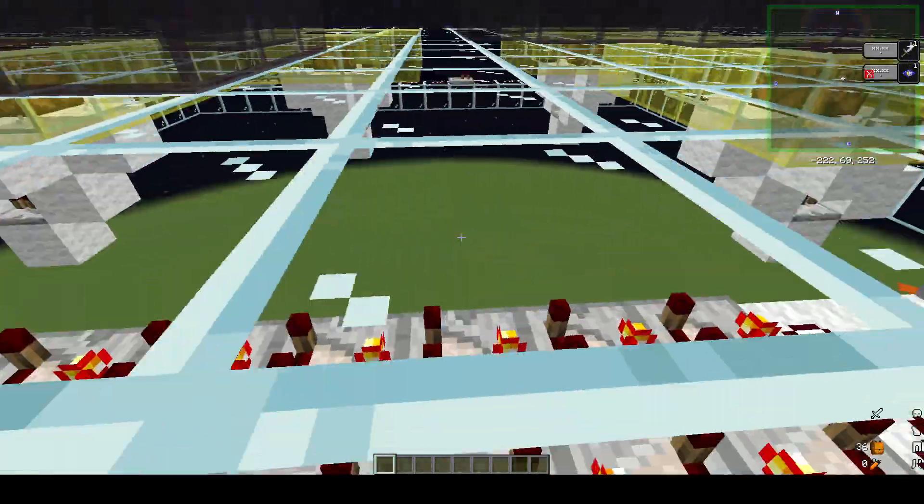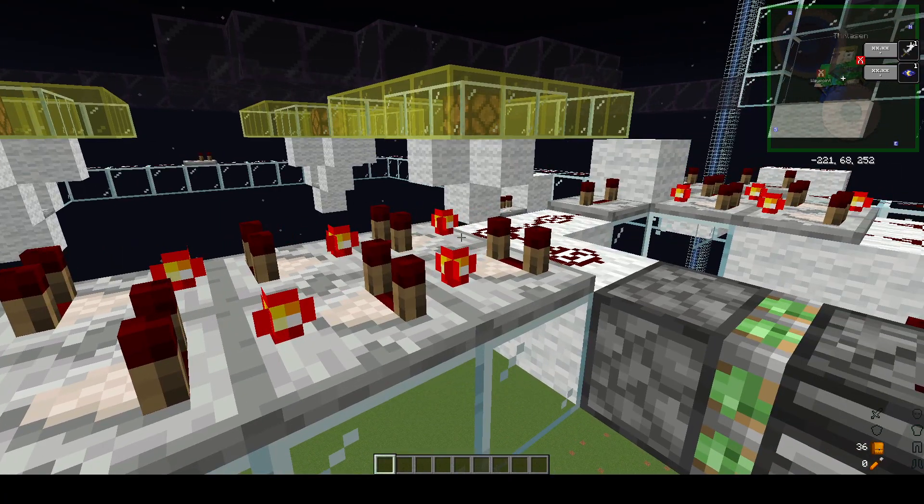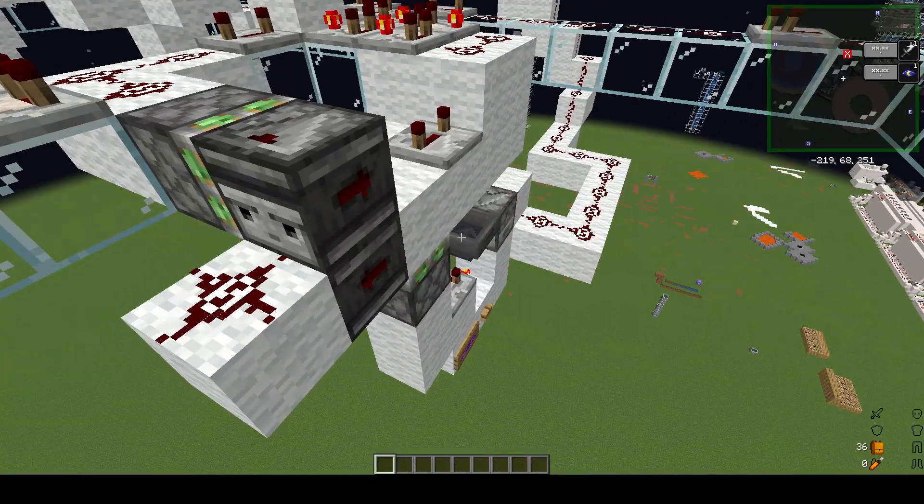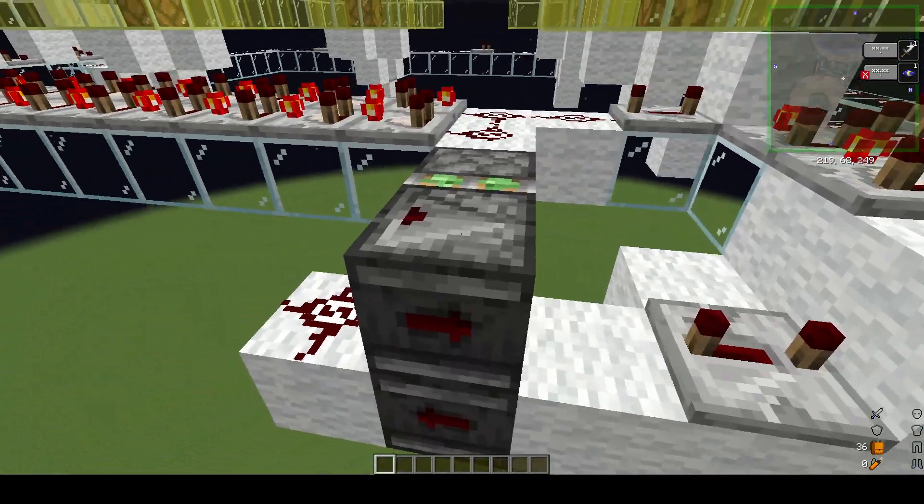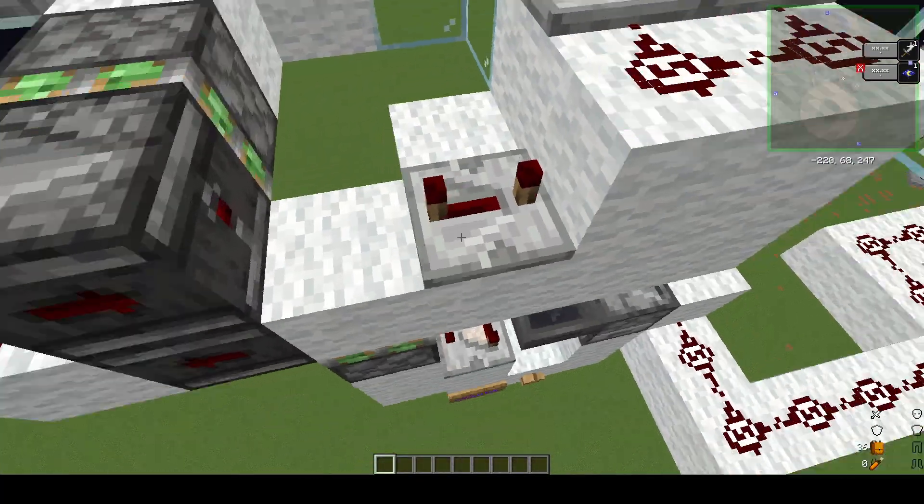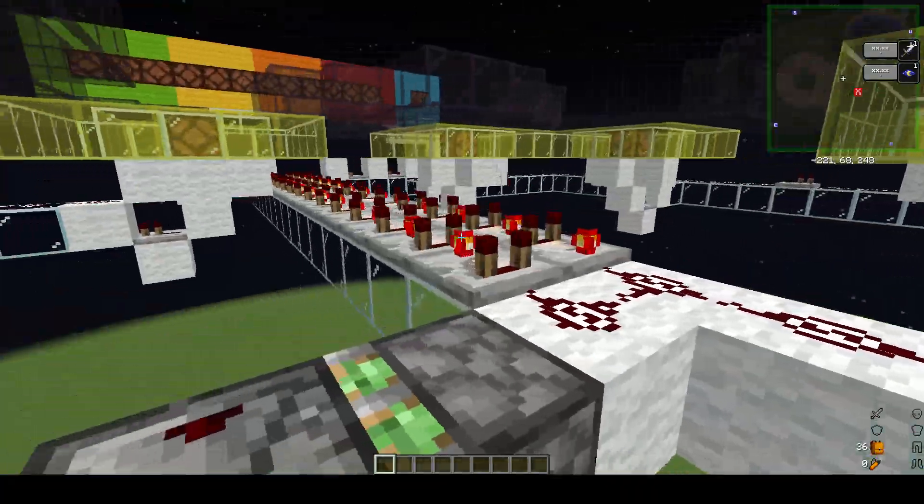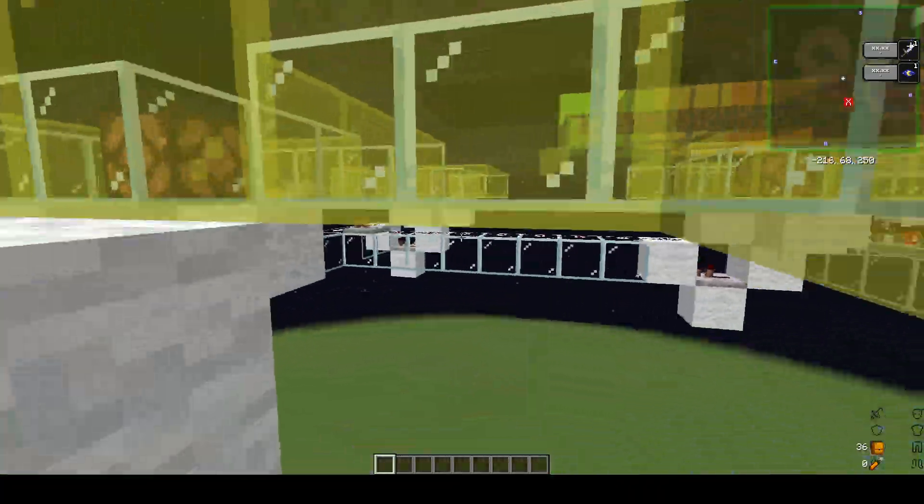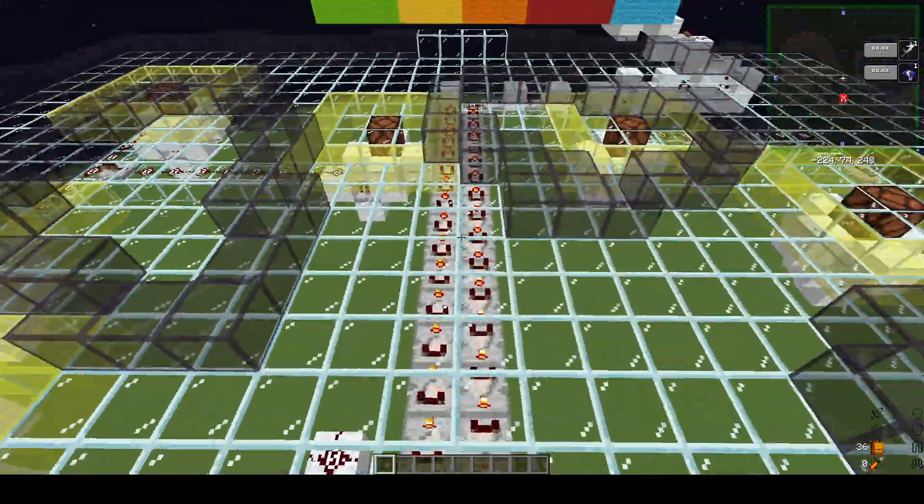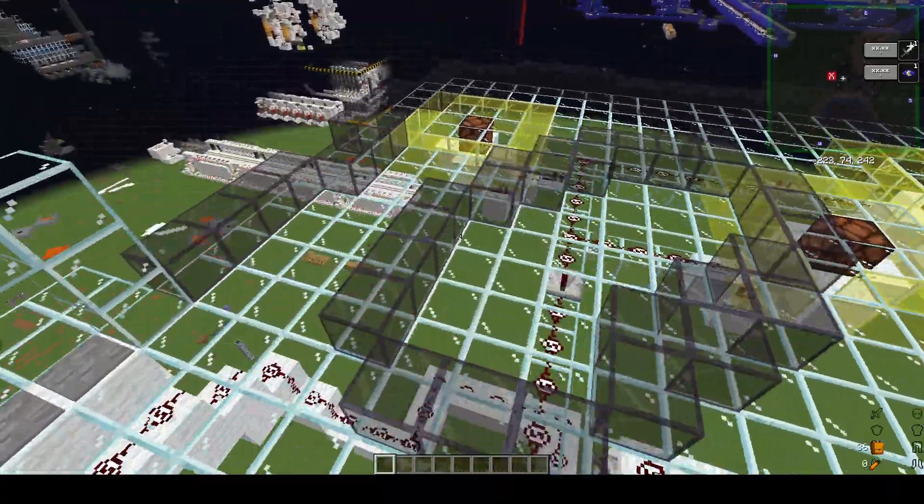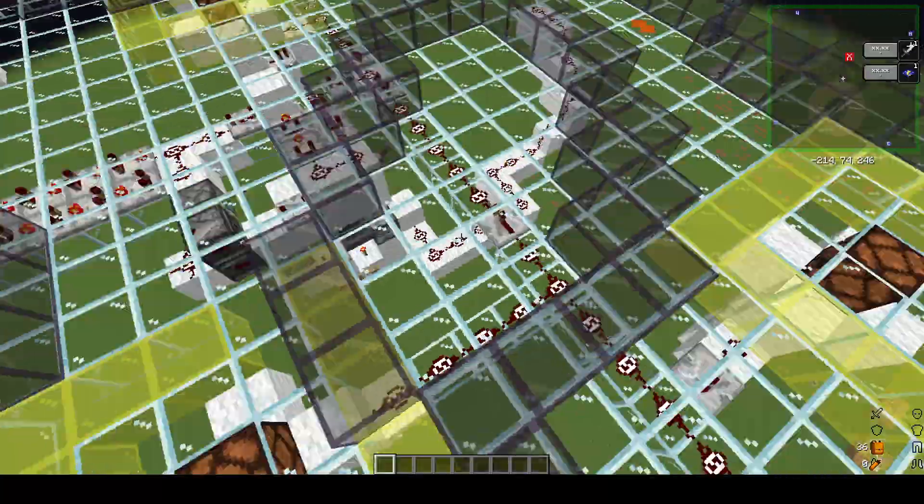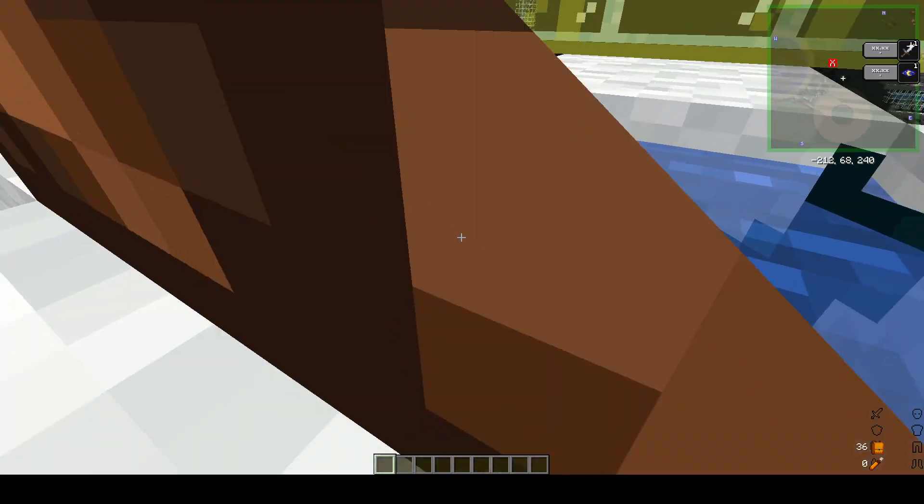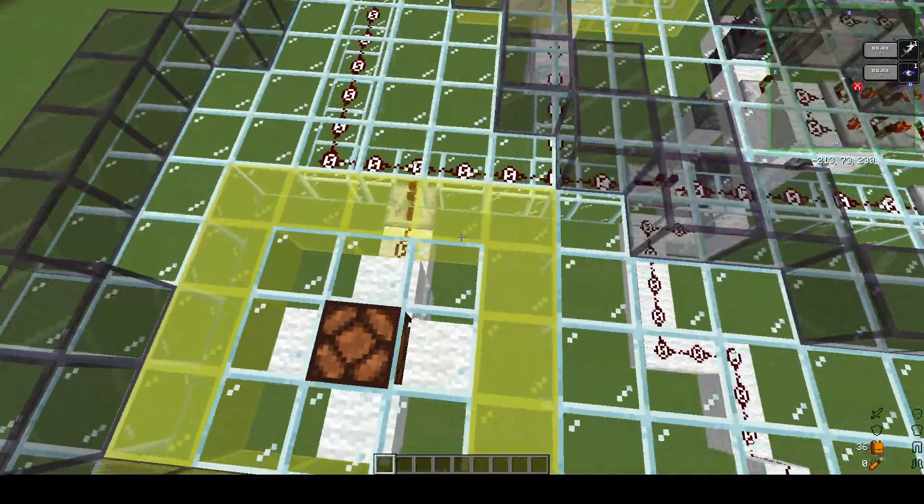What happens is when this line depowers, when it powers this piston extends, and when it depowers it will power into this block, which will turn on this thing again, which would reset the whole thing.